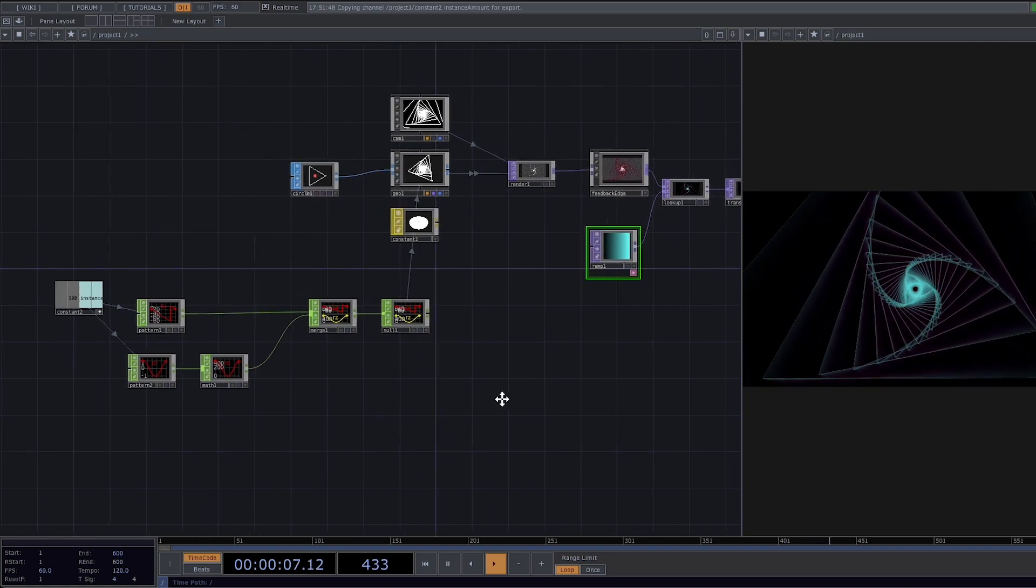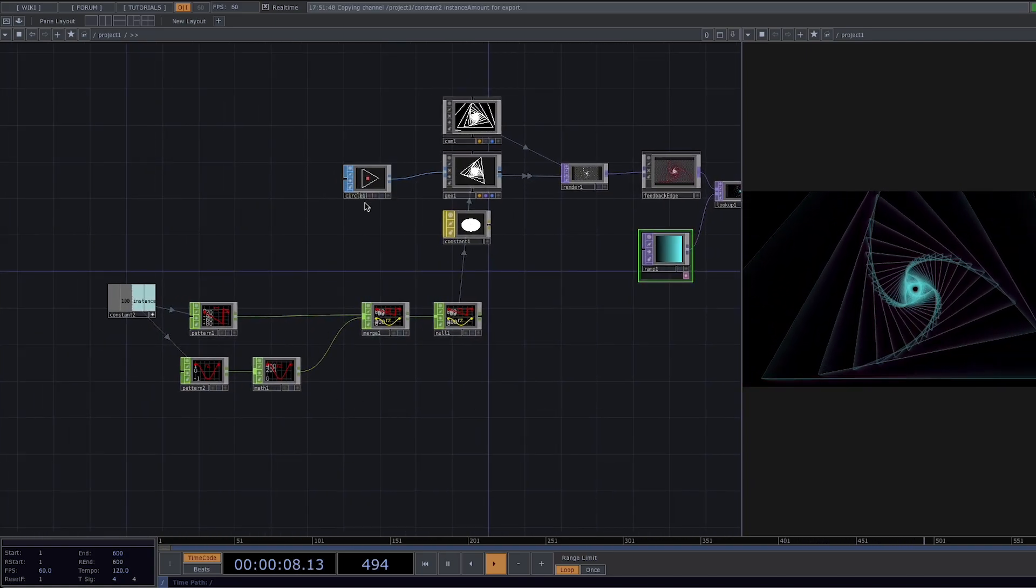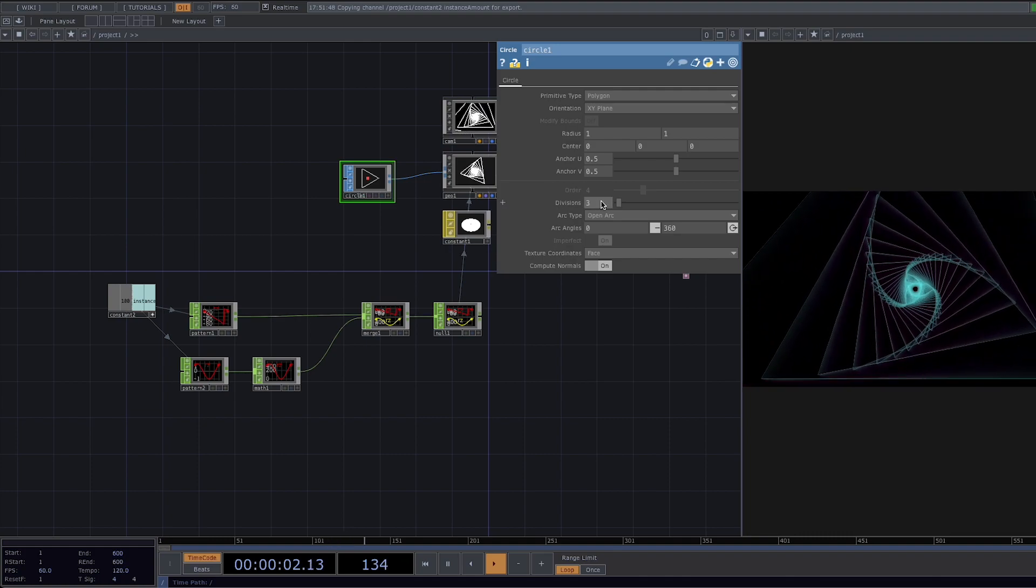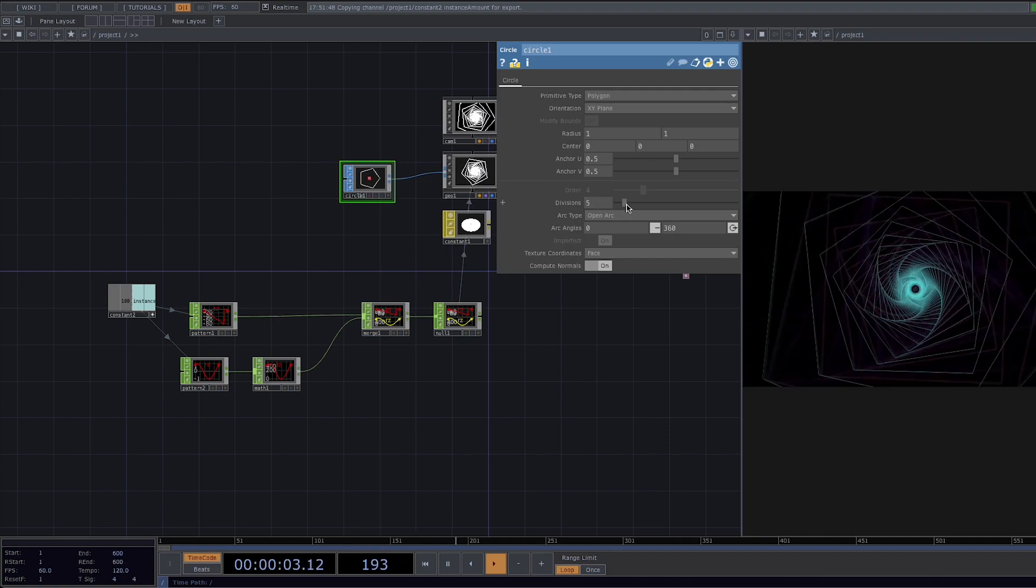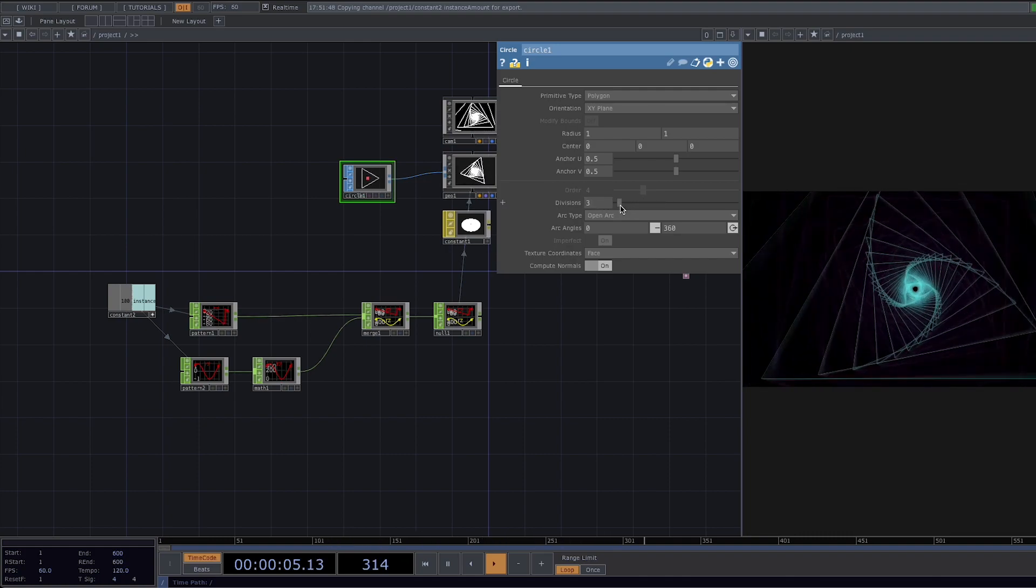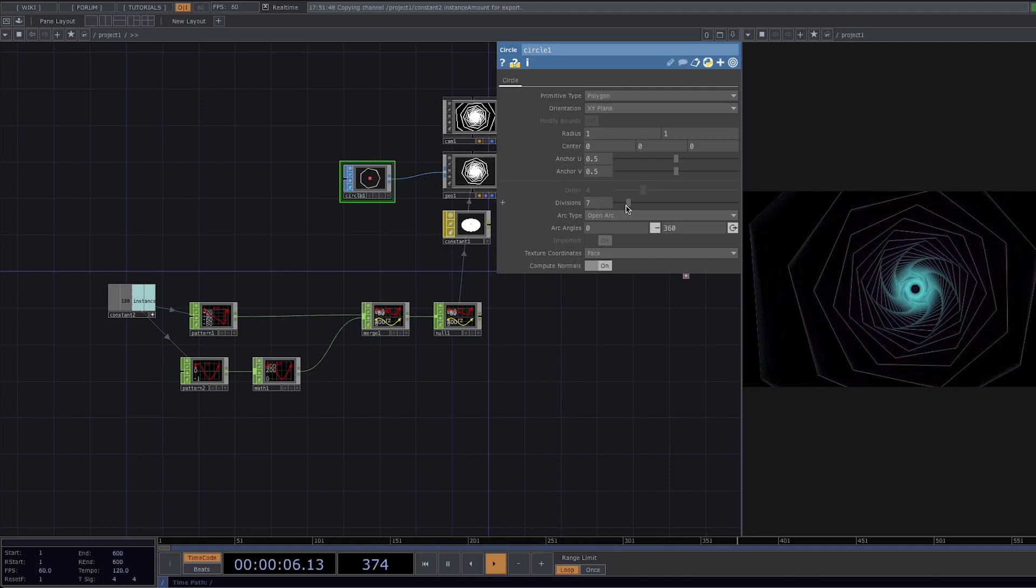For the next step we want to morph between animations with different divisions. When we do this manually the change happens very abruptly so we have to use a way with which the change happens very smoothly.